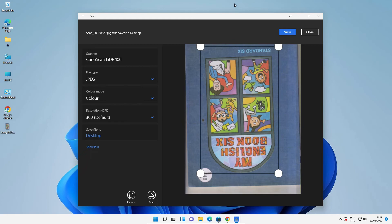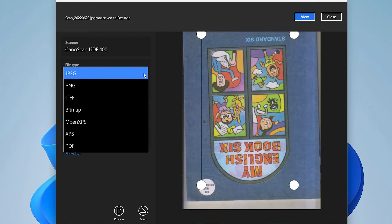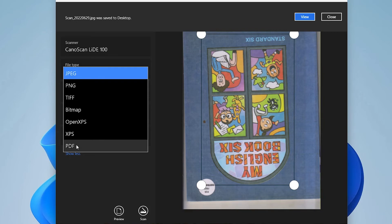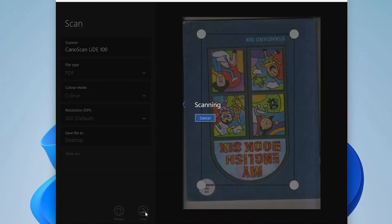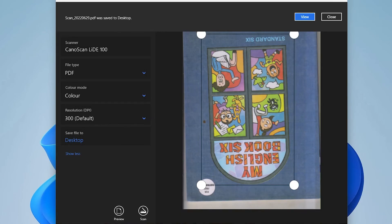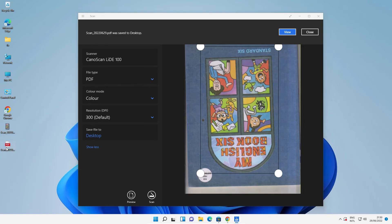Now I want to save it as PDF, so I'll change JPEG to PDF and scan now. Our PDF is also scanned. Just go to our PDF and double-click to open it.